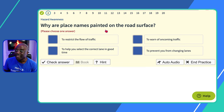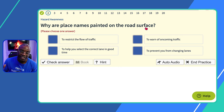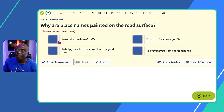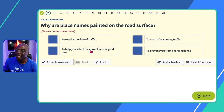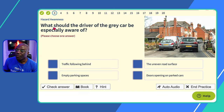Question two: why are place names painted on the road surface? Place names are painted on the road surface to give you an indication of where you're going nice and early, so you can change lanes in good time. 'To restrict the flow of traffic?' No. 'To warn of oncoming traffic?' No. 'To help you select the correct lane in good time?' Yes. 'To prevent you from changing lanes?' No.